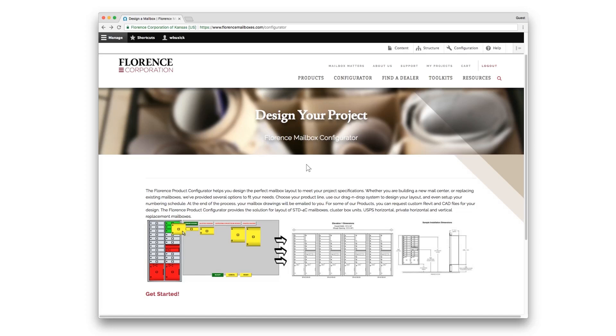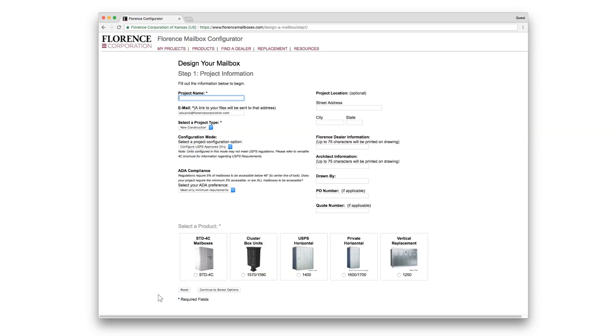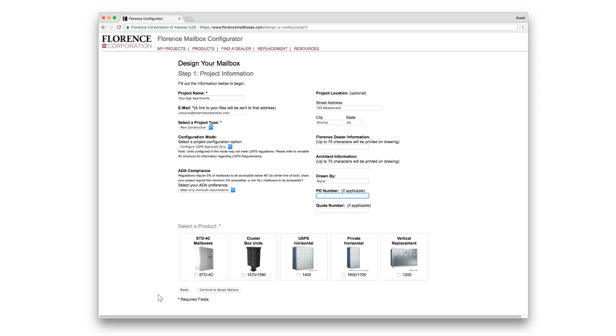To begin your cluster box unit configuration, click Get Started. You'll enter your project name. Your email will automatically populate. Select your project type, your configuration mode, and ADA compliance. Your project location is optional, but for purposes of this demonstration, we'll fill this in and click on Cluster Box Units.